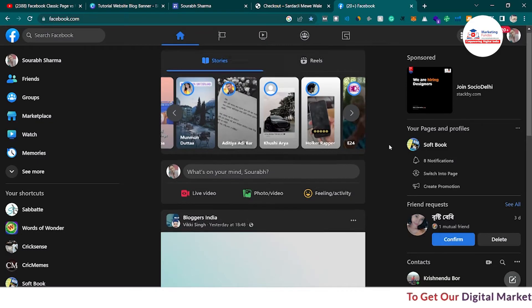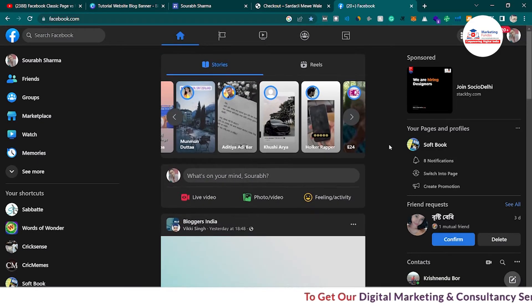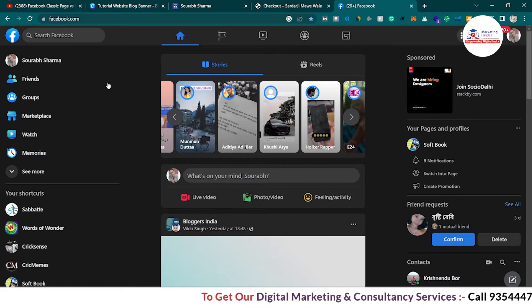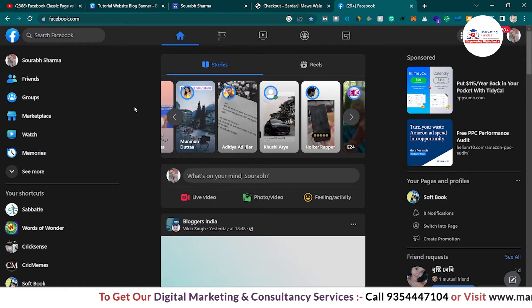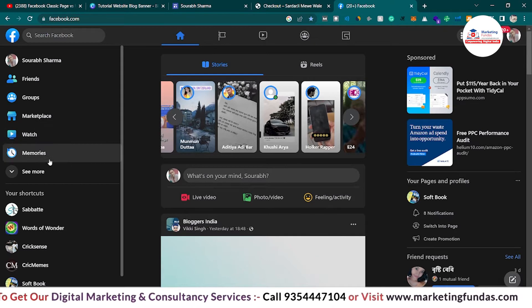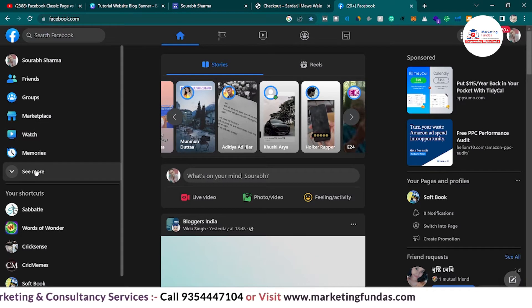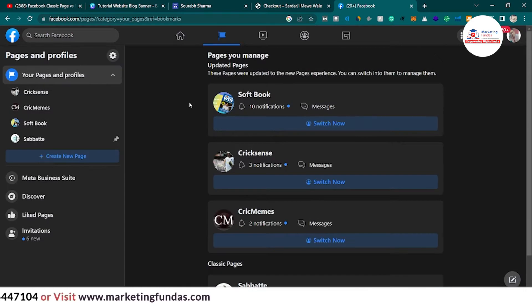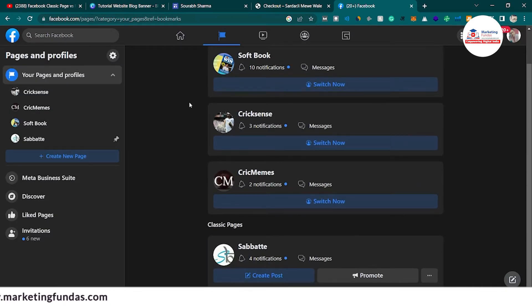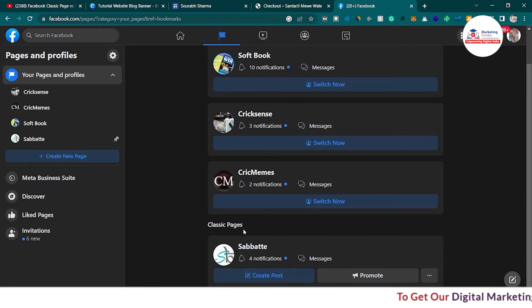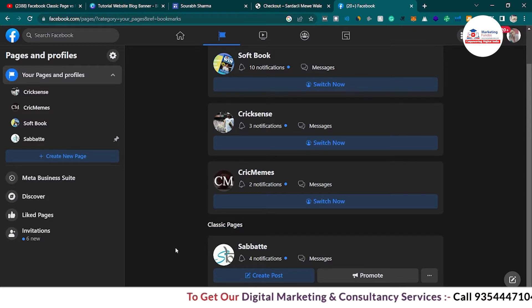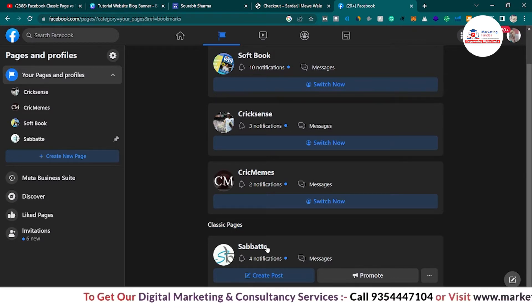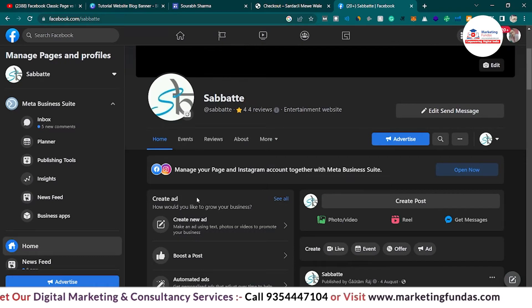We have logged into our Facebook account — as you can see, this is a typical Facebook dashboard. In order to go to the page you want to update to the new page experience, you have to click on the 'See More' button, then scroll a little bit down and click on Pages. These are the pages added in my account, and this is the page I want to update today. It is showing 'Classic Pages,' which means it is currently running on classic page experience.